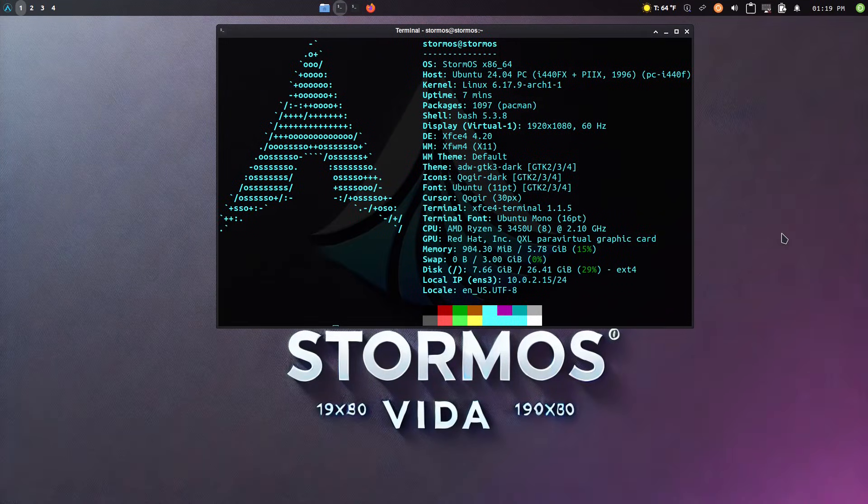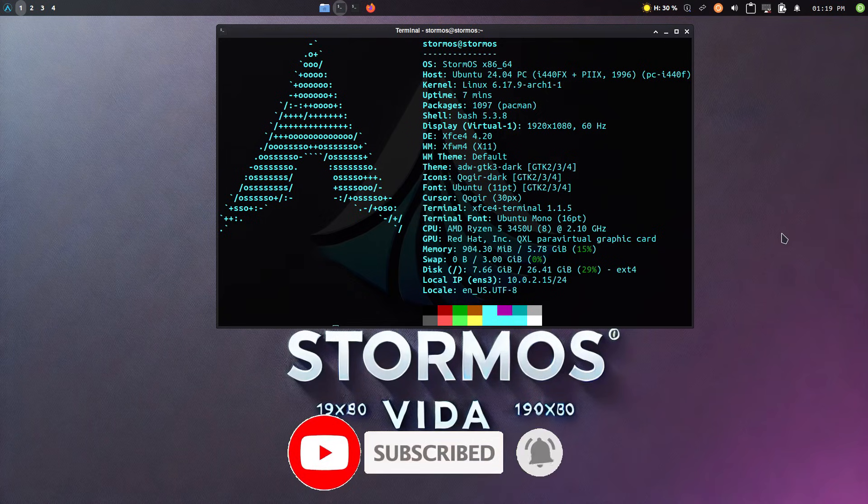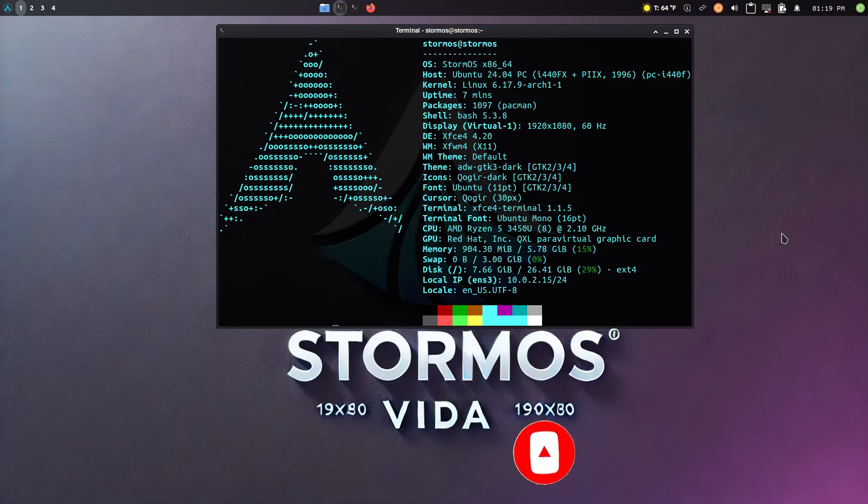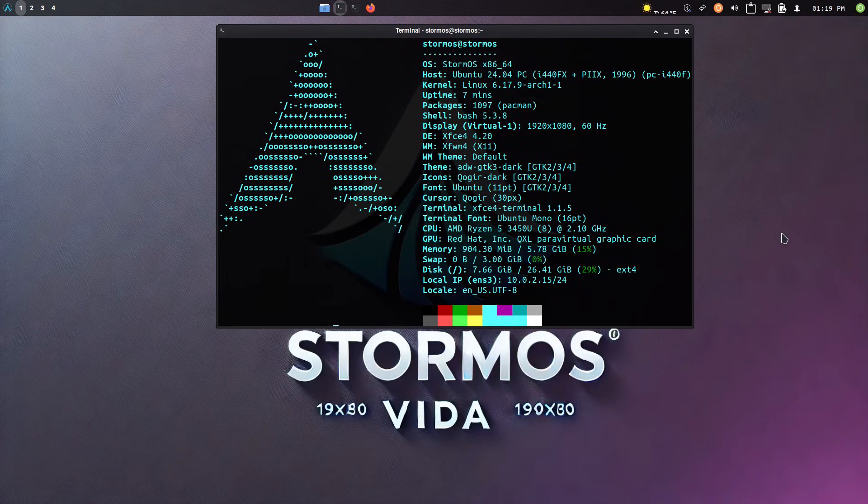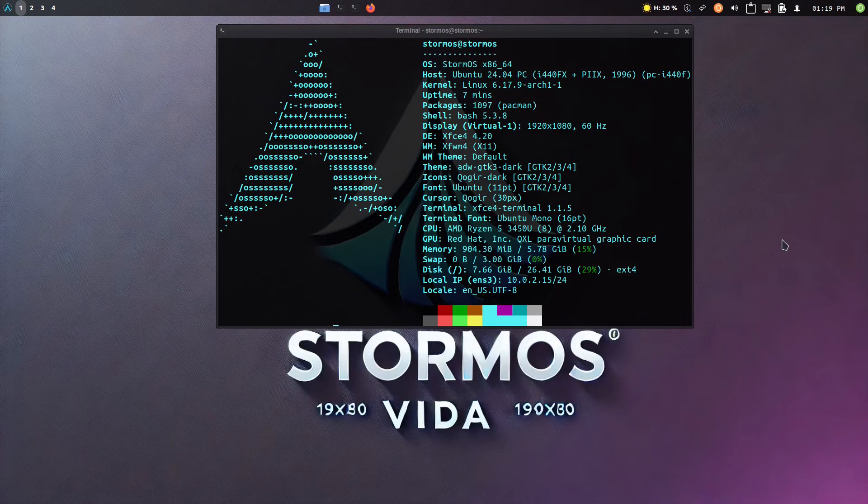Welcome back to Switch to Linux. Today we want to do a brief distro review looking at StormOS. This is an Arch build designed for beginners in Linux to build an Arch system that is easier to use.